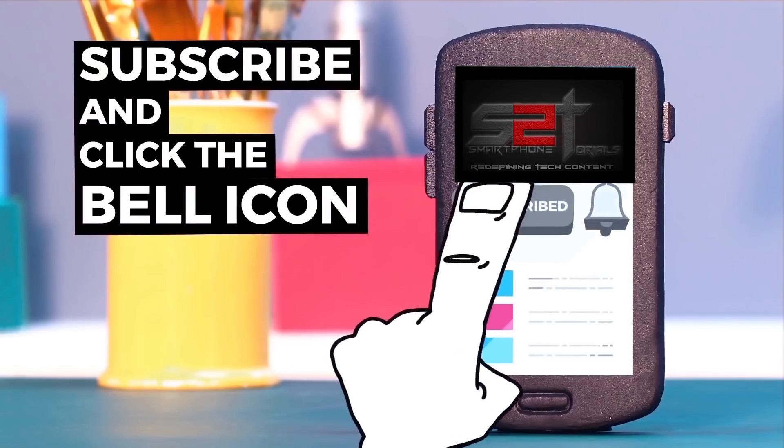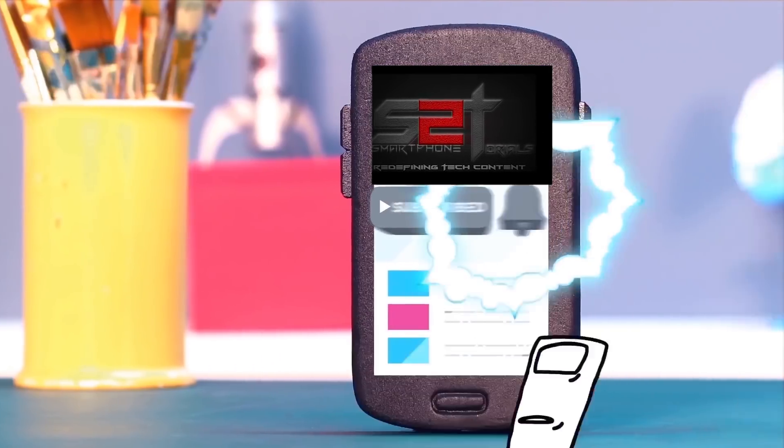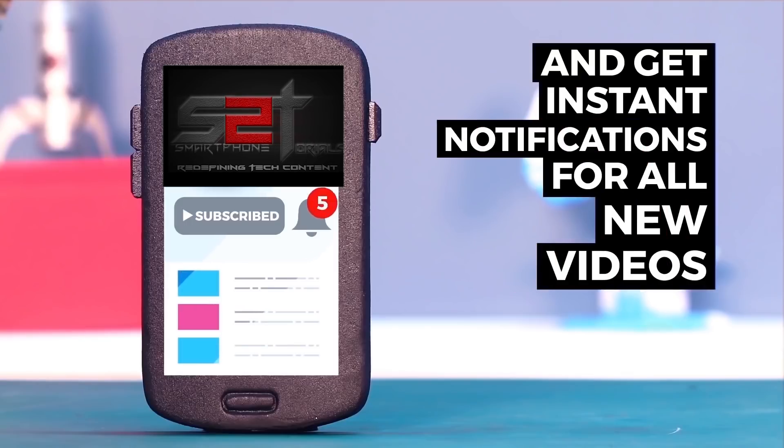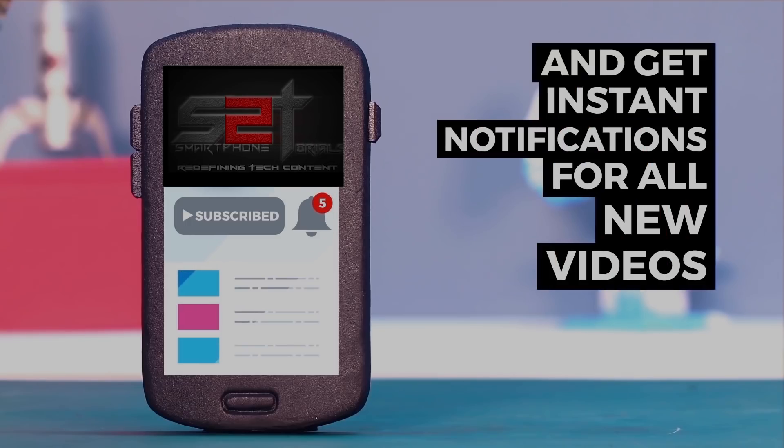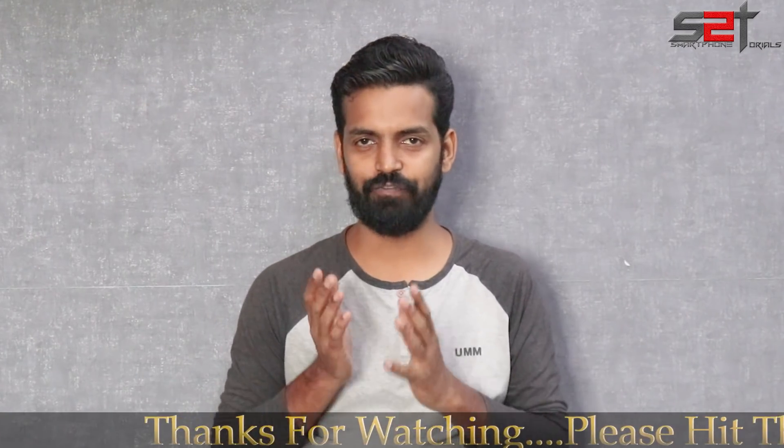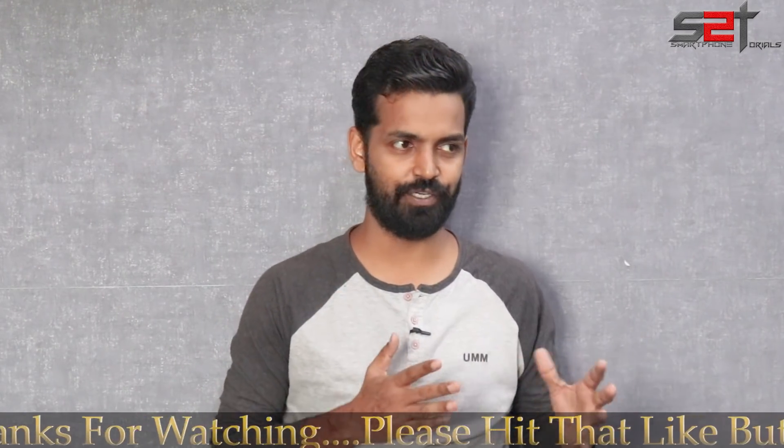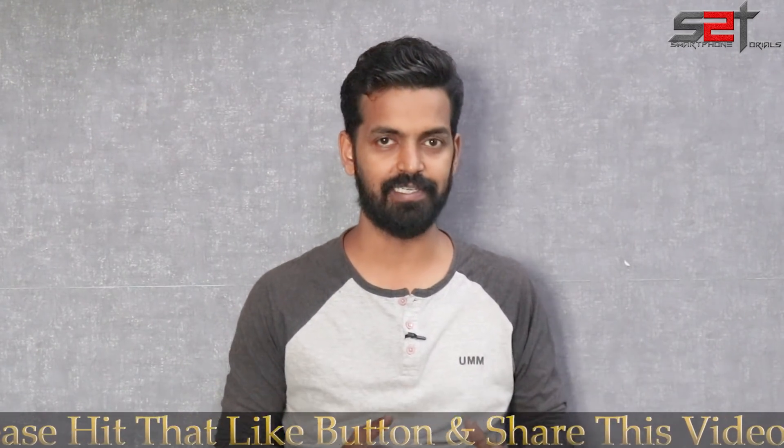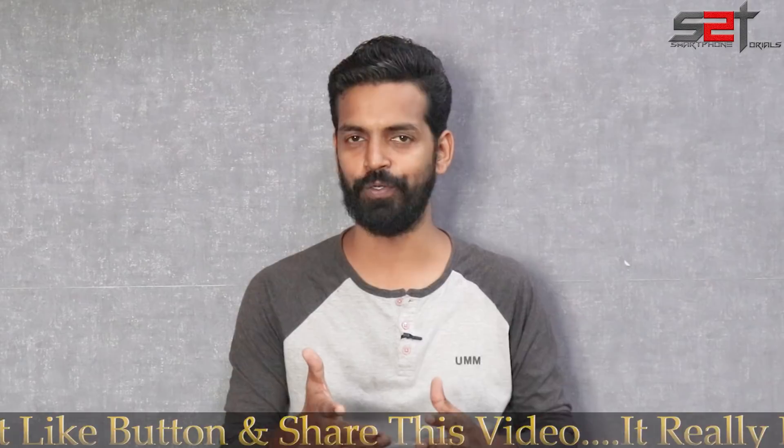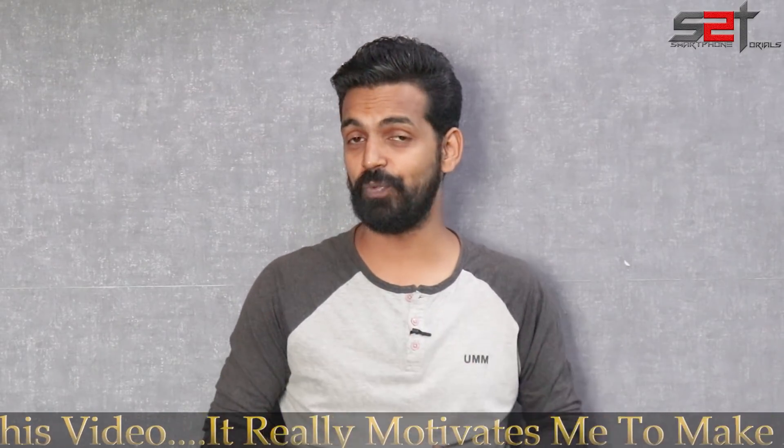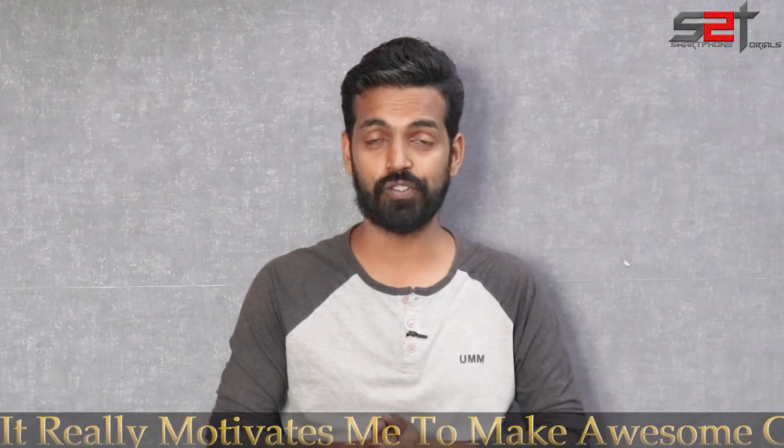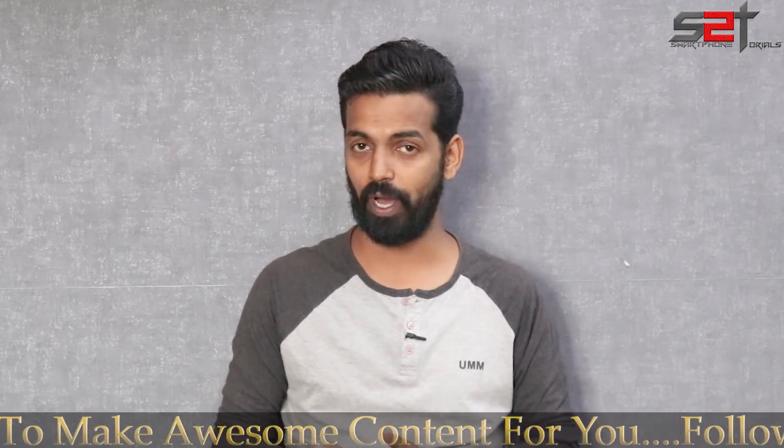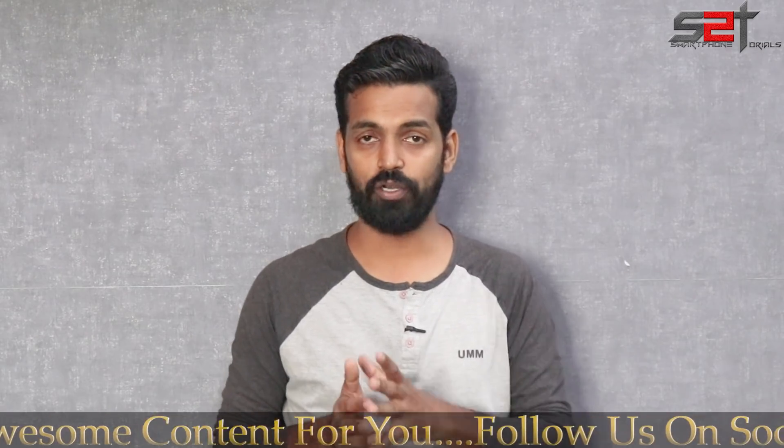Subscribe to Smartphone Tutorials and hit the notification bell icon to get instant notifications. This is a place where we keep trying new and exciting stuff with our beloved device, which is the Pocophone F1 these days. In today's video, we're going to install H2OS beta 1.